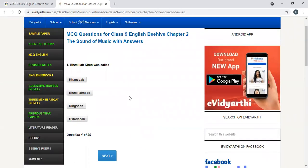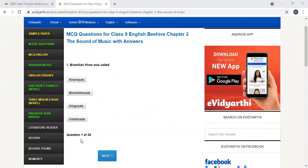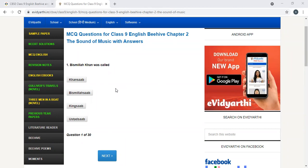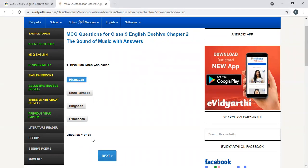Margie was scornful about her geography scores. But I would not like to continue the same chapter because we are doing mixed ones. So, let's move to the sound of music now. Bismillah Khan was called Khan Saab. Yes, Khan Saab is the correct answer.